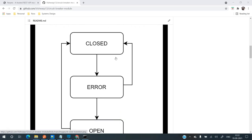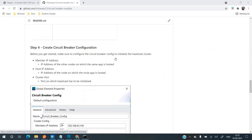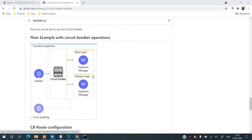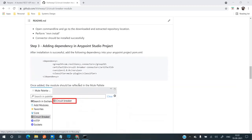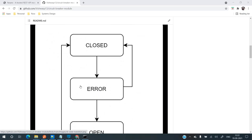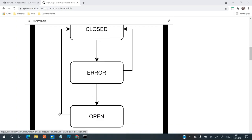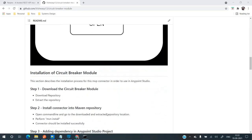When the circuit breaker opens, all messages will be routed to the fallback route. The main route works in closed and error states; once the circuit is open, messages flow through the fallback route. The open state also has its own threshold limit — you have an option to configure the open duration. After that period of time, the circuit will move back to the closed state, and if there is an error again, it moves back to the error state and then to the open state.